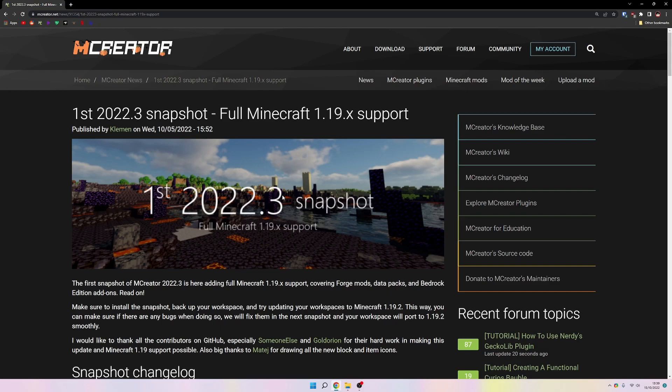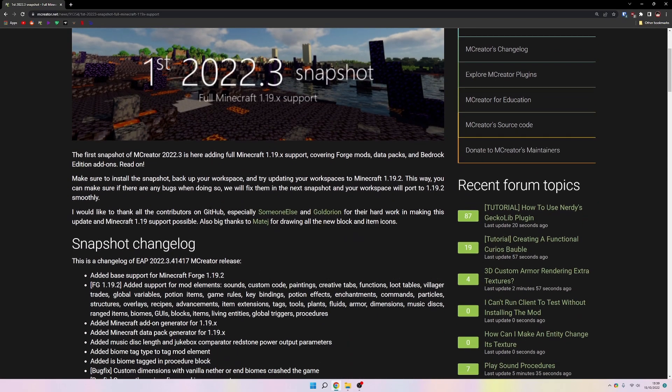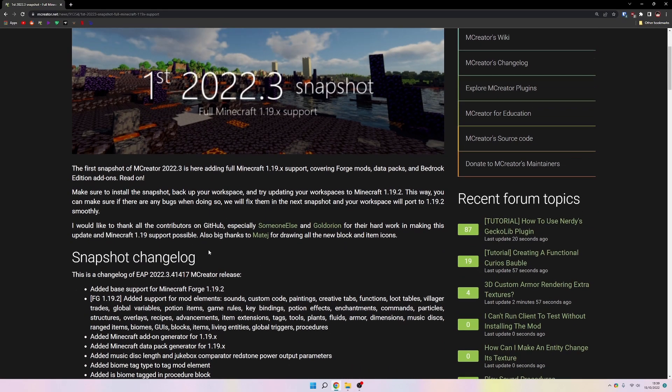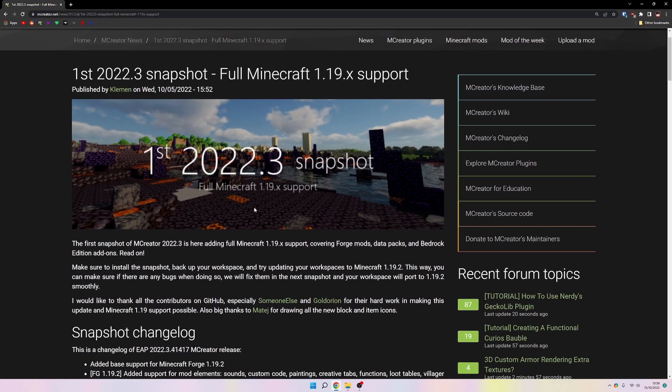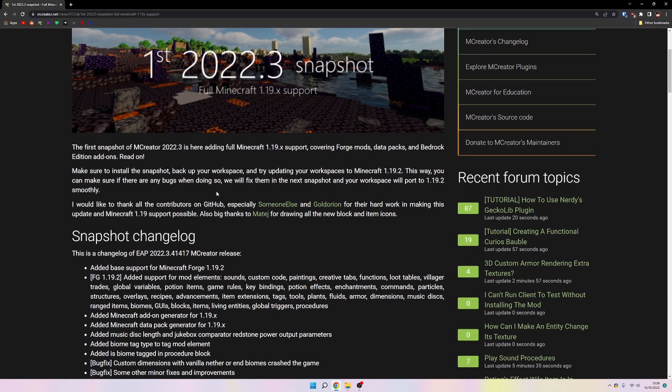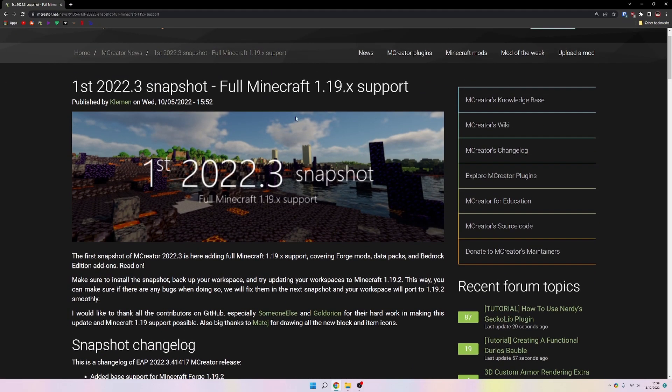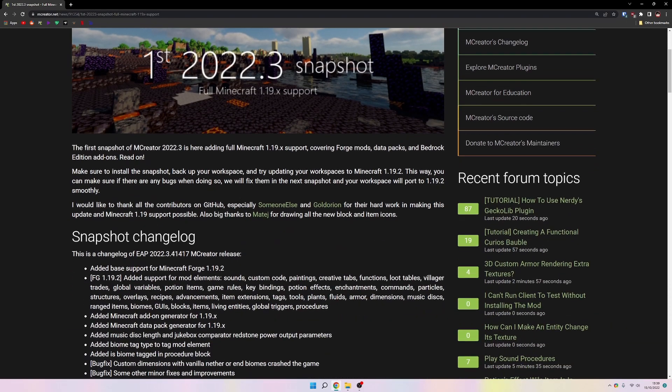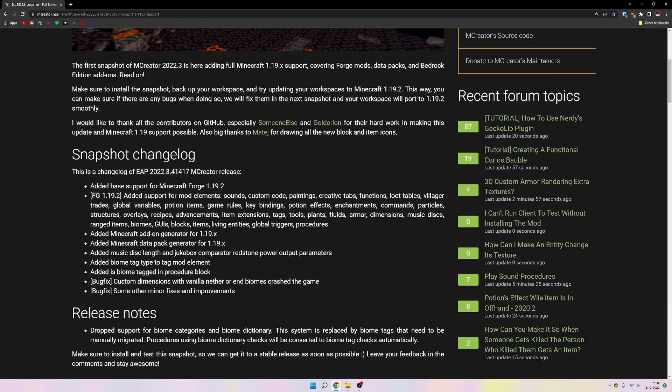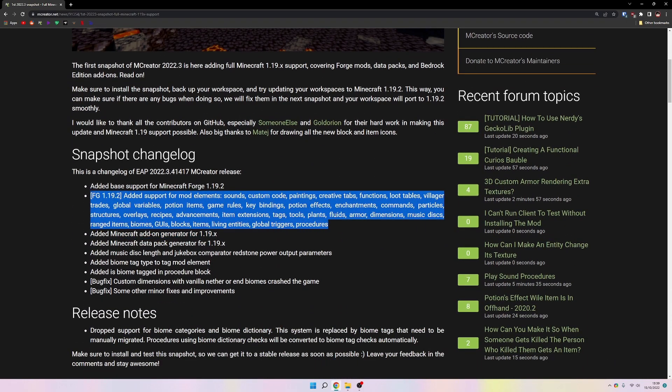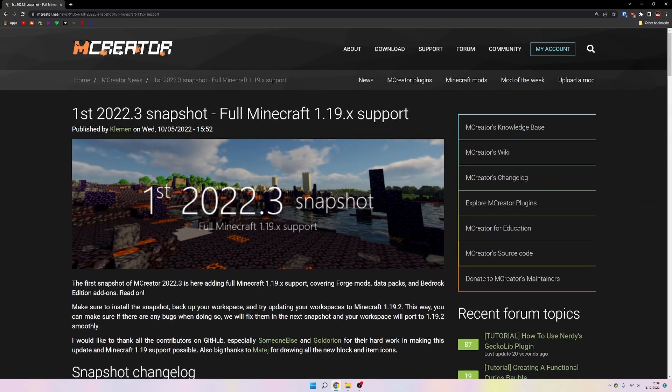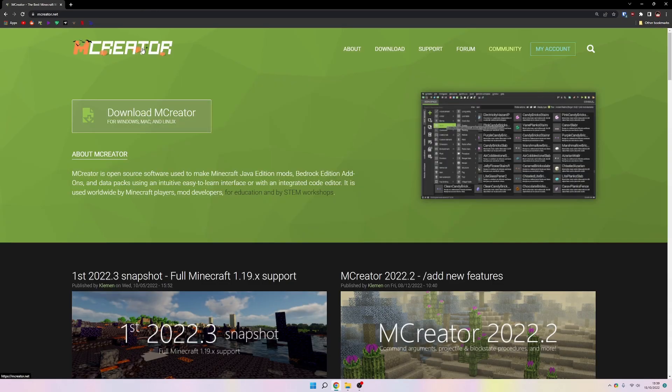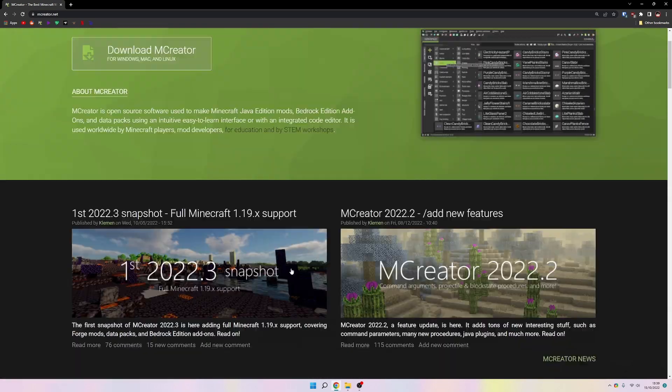Hello and welcome to a new video. Today I'll be showing you how to update your MCreator mod to 1.19. Here you can see this is a new snapshot that's been released for 2022.3 and this has 1.19 support. It says 1.19.2.